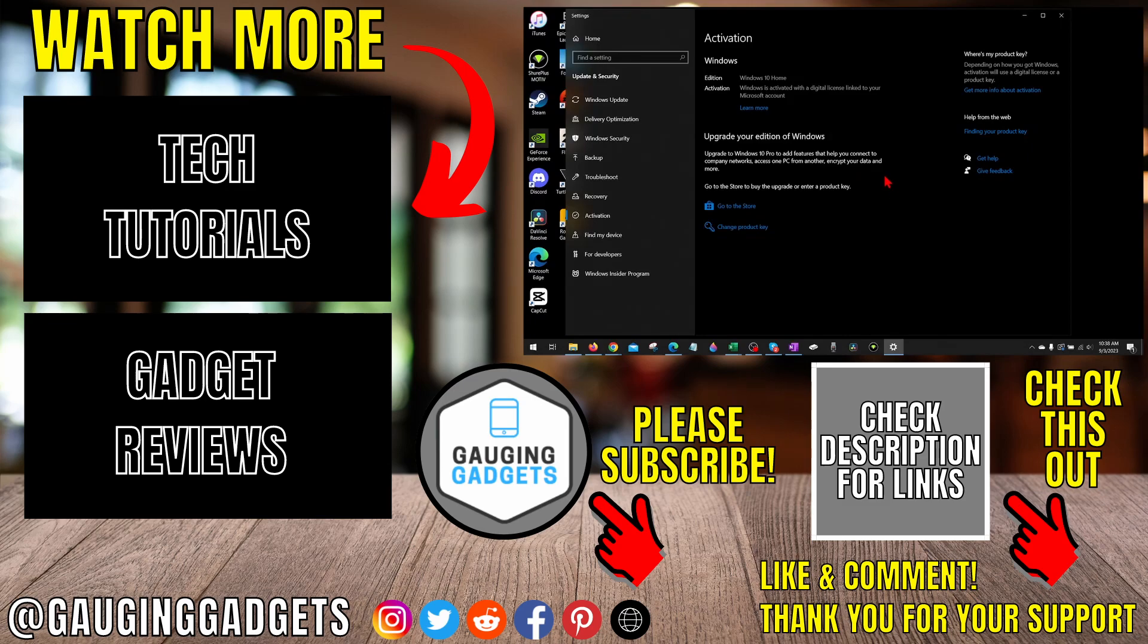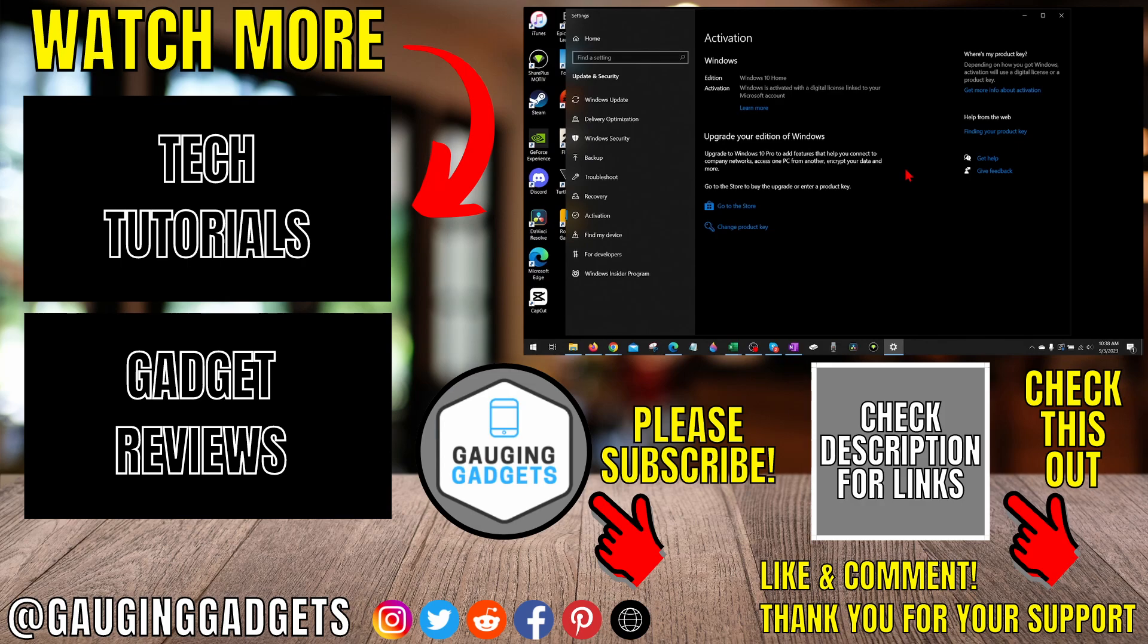Alright, so that's how you activate Windows 10. If you have any questions about this, leave a comment below, get back to you as soon as I can. If you'd like to see more Windows 10 tips and tutorials, check the links in the description. If this video helped you, give it a thumbs up, and please consider subscribing to my channel, Gauging Gadgets, for more gadget reviews and tech tutorials. Thank you so much for watching.